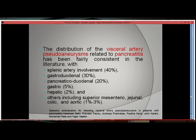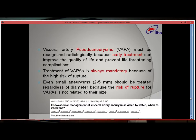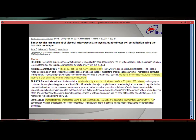The distribution of visceral artery pseudoaneurysms related to pancreatitis has been fairly consistent in the literature, with splenic artery involvement being most common, followed by gastroduodenal or pancreaticoduodenal. Visceral artery pseudoaneurysms must be recognized radiologically because early treatment can improve quality of life and prevent life-threatening complications. Treatment is always mandatory because there is a high risk of rupture, and even small pseudoaneurysms must be treated regardless of diameter. Trans-arterial coil embolization has been a very safe and effective first-line treatment.